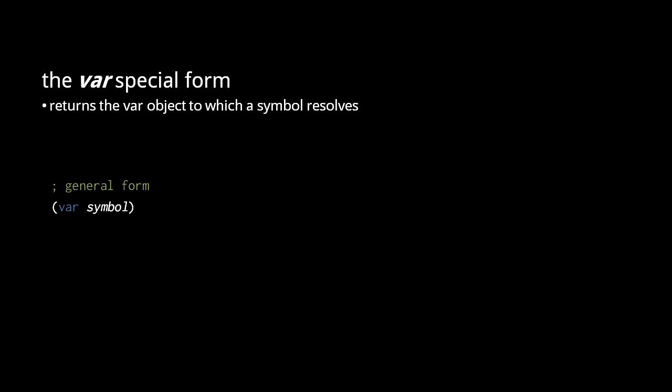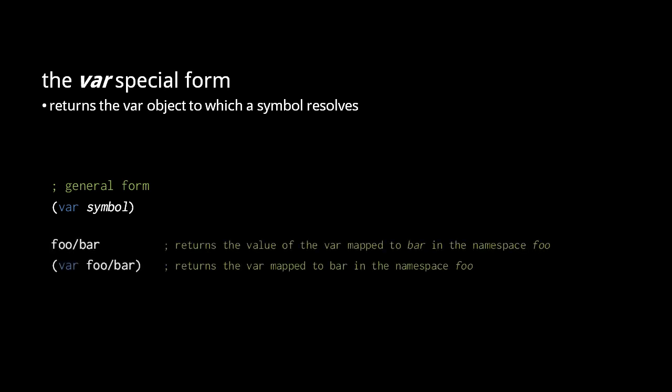When a symbol is resolved to a var in a namespace, it returns the value held by the var. If we want the var object itself, however, we must use the var special form. There aren't many cases where we need the var special form, but it is occasionally useful.